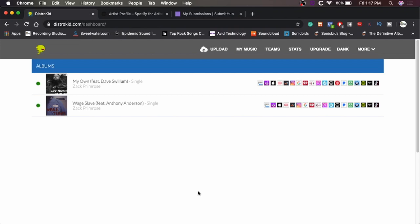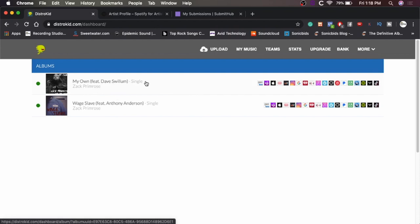So anyway, let's jump right into it. Check out what we can do. Okay guys, so last week you saw us upload our new track to DistroKid to get into all the online stores. Here's the track right here, My Own featuring Dave Swillum. So now we need to talk about how to get in front of people.